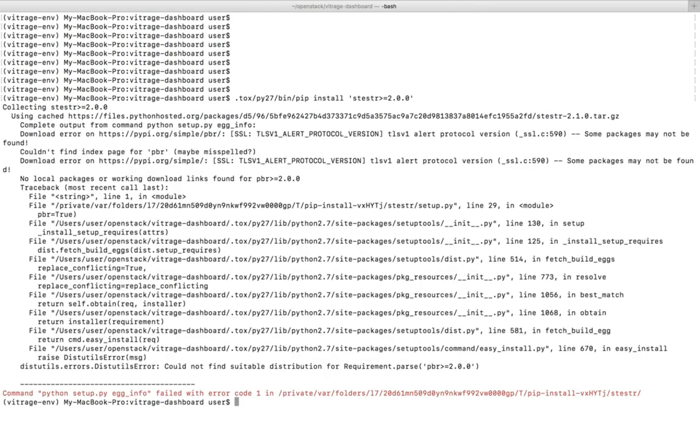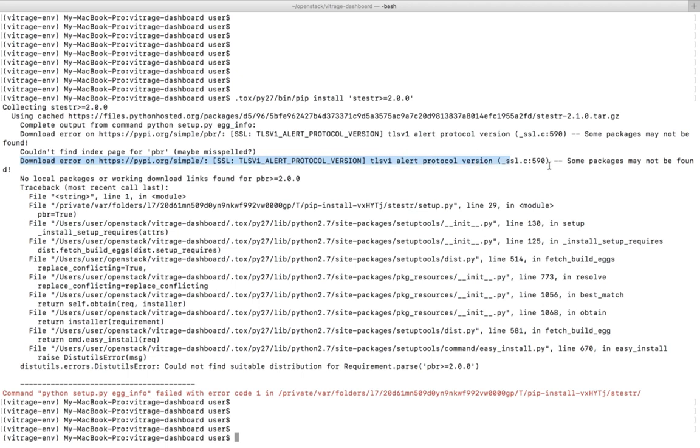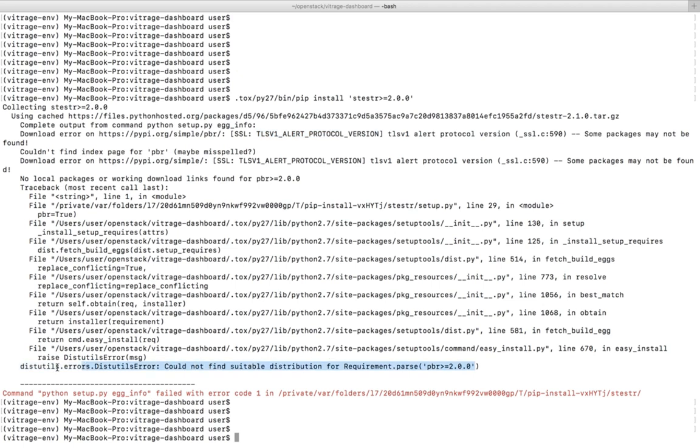I am getting this error: TLS v1 alert protocol version, TLS v1 alert download error. So I will show you how we can fix this issue.